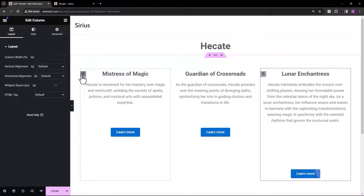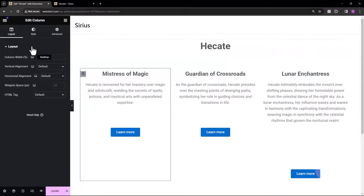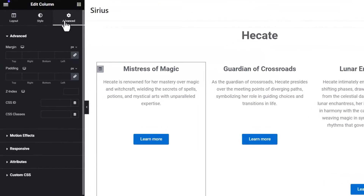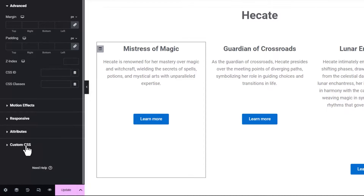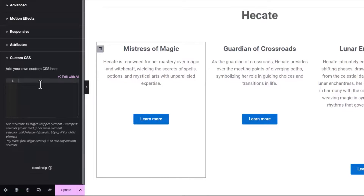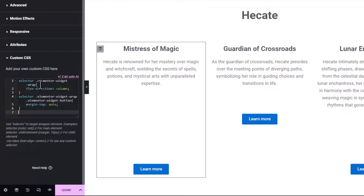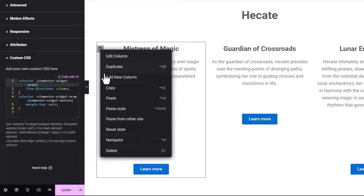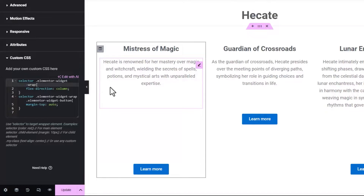To start, select the first column. Then go to the advanced tab. Scroll down and open the custom CSS toggle. Copy the CSS code that can be found under this video's description. Finally, copy and paste the style for each column.